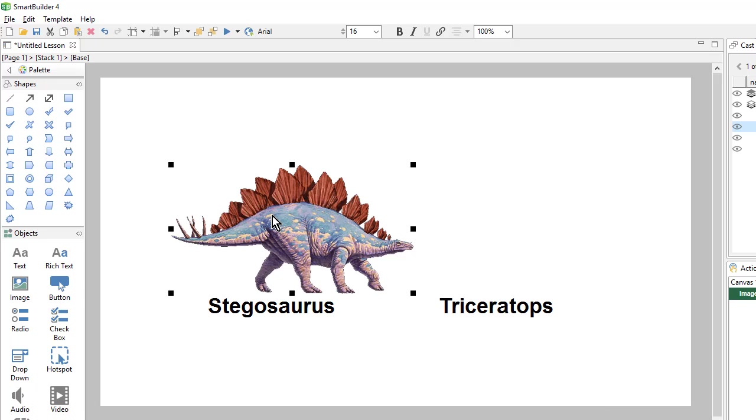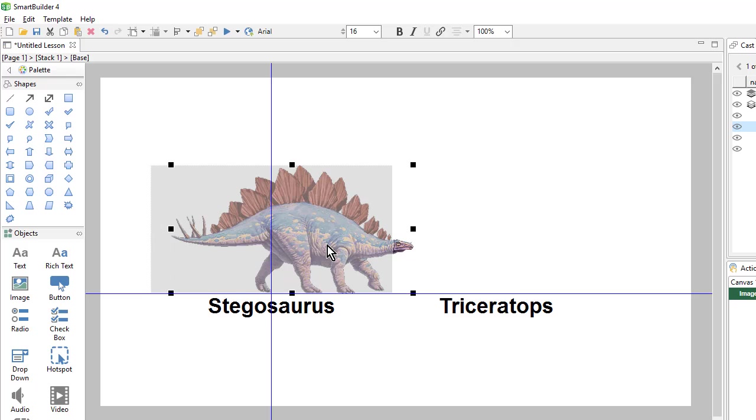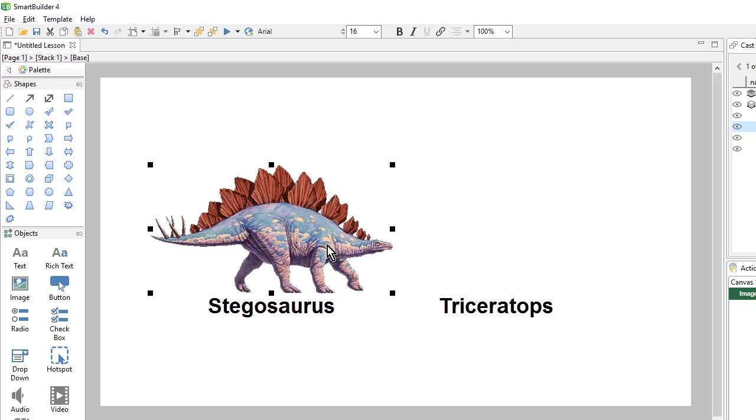And if I need to, I can resize my graphic using the drag handles or move it into place.